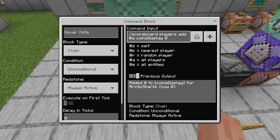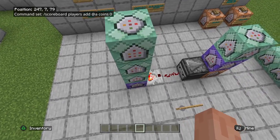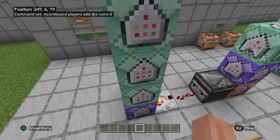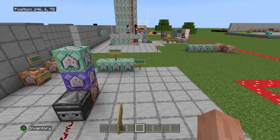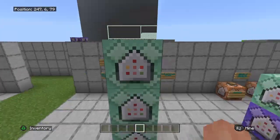The coins display objective — with that capital D — you can name that whatever you'd like to. You're going to need to decide what the name of your scoreboard is at this point; we're going to use coins as an example. The next command is also optional if you want to make sure everyone's name is showing up: chain, unconditional, always active — forward slash scoreboard players add at anyone coins 0. That's the actual scoreboard that holds the information. The coins objective is the one that holds all your information — you never want to let that get deleted.